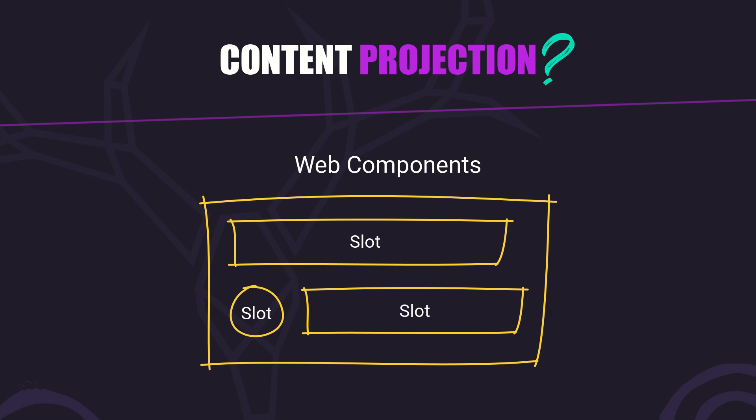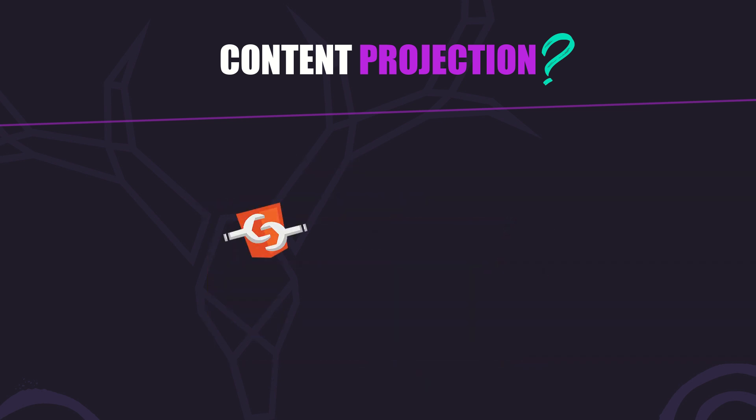it lets you inject custom content into specific regions of a component without mixing up the DOM trees. It keeps everything clean and organized. And the best part, Angular fully supports this. In web components we use the slot element for content projection, but in Angular we use a special element called ng-content. Let's dive into an example to see how it works.